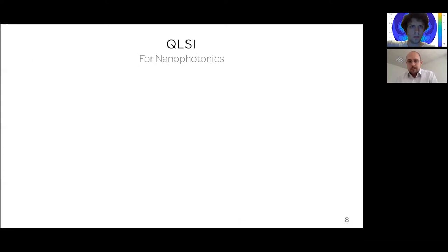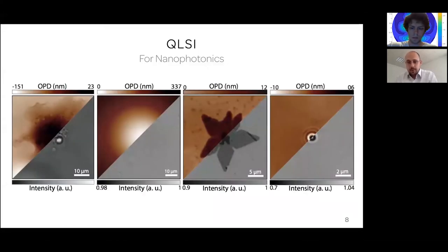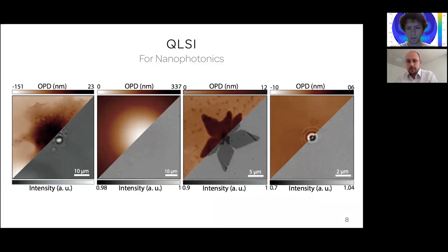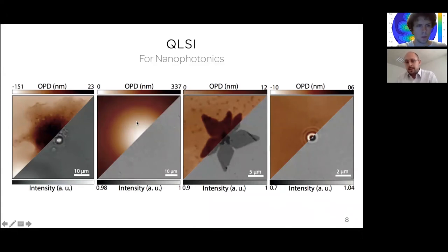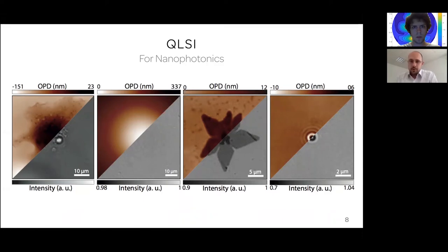What can you do using QLSI — quadri-wave lateral shearing interferometry — for nanophotonics? At the Fresnel Institute, we have developed four different applications. First, imaging living cells — already presented, but not related to nanophotonics. Three developments concern nanophotonics: imaging a temperature gradient generated by heating gold nanoparticles at the micro scale, characterizing 2D materials, and imaging nanoparticles. I will cover these in reverse order: nanoparticles first, then 2D materials, then temperature microscopy.